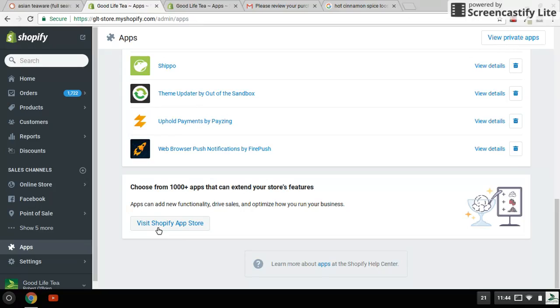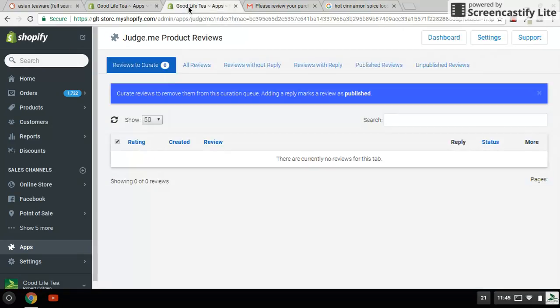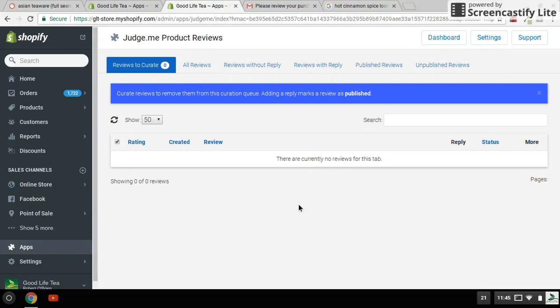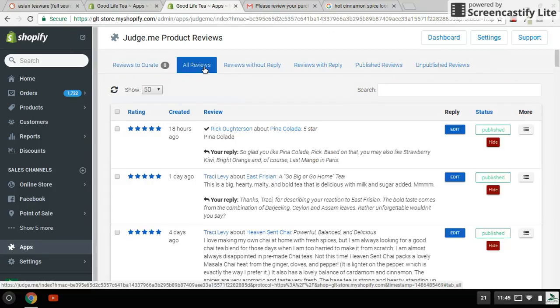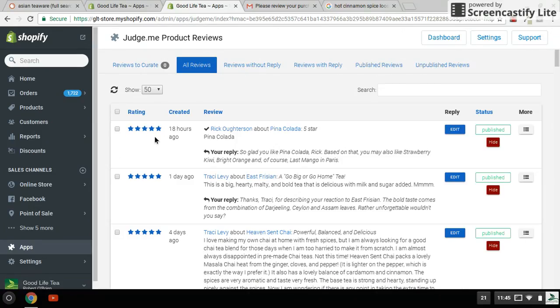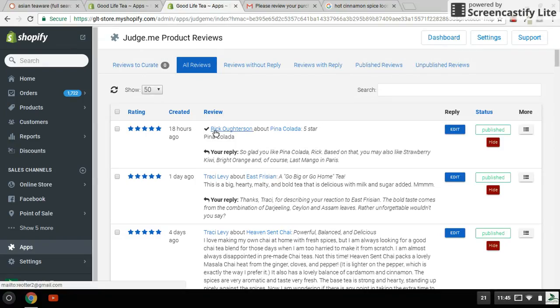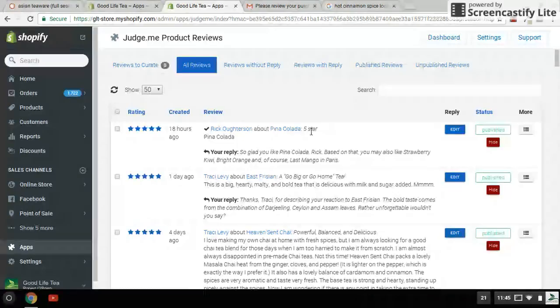Once you load the app you'll get the Judge.me dashboard. Typically there'll be some reviews that you want to review here, and you go ahead and do that. I'll show you what the reviews look like. There's the review that we got just today, 18 hours ago. It was a five-star review from a customer of ours and he just gave us a five-star.